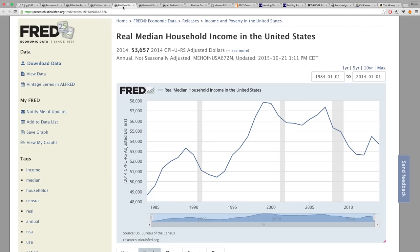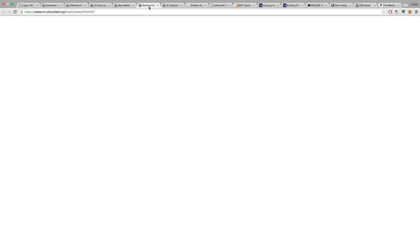Look at the real median household income here. Look at 2000 and compare that to today — as you can see, people are not doing as well as they once were. And this is one good indicator of that.